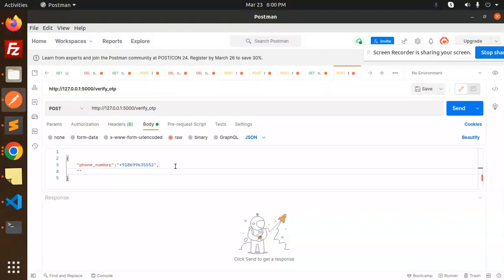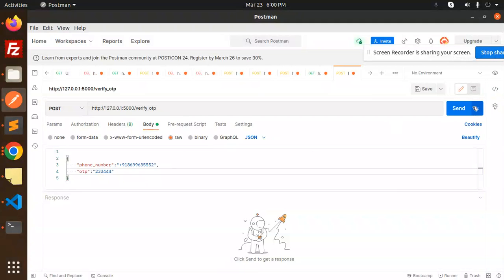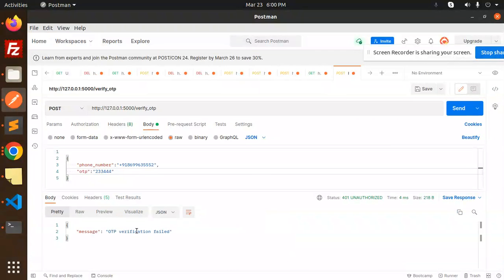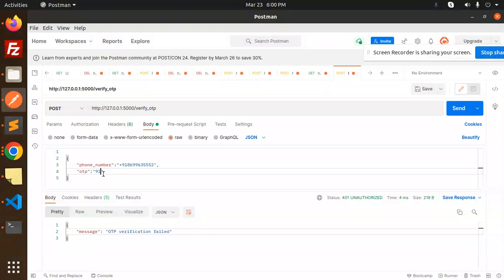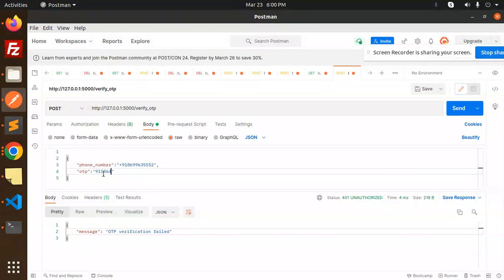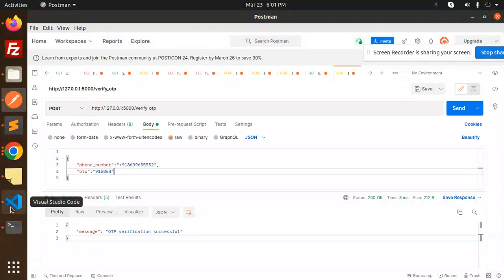If I try a random OTP, what will happen? 2345 - something we don't know. What happens? Verification failed. Let's add the correct one. The respective OTP is 915864. Let's see... Verification successful! That means we have verified the number successfully.